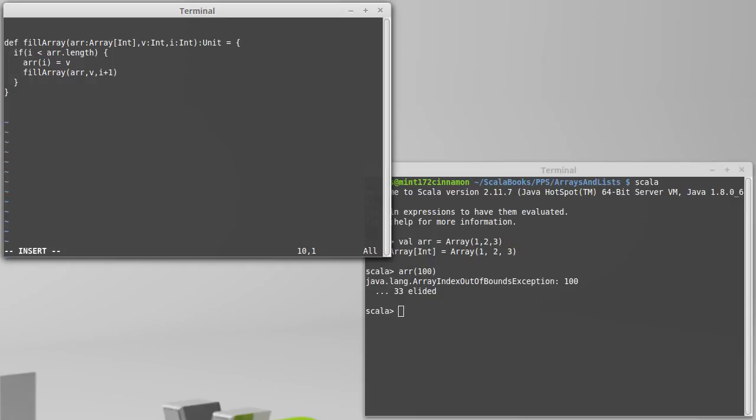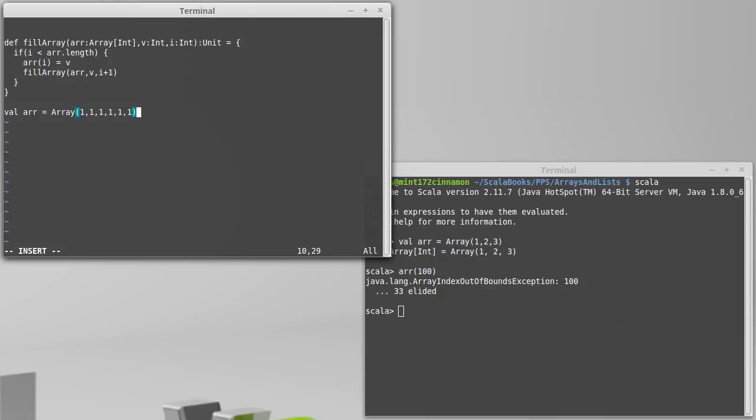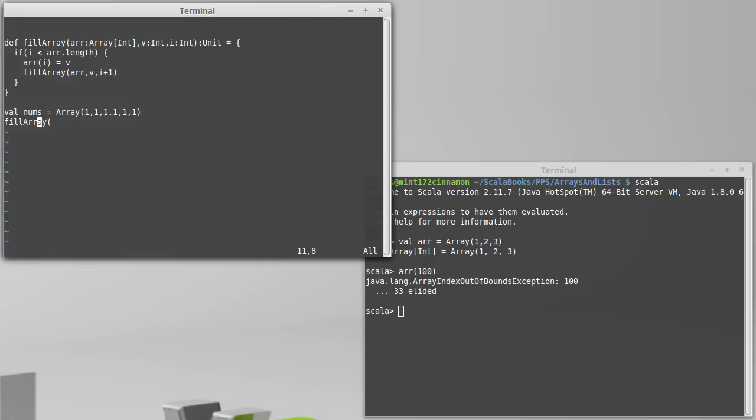So, insert val arr equals an array... I really don't care because I am going to fill it. And then I could call fill array on that array, just to make it clear that the names don't have to be the same. Nums. I want to set all of them to 99, and we're going to start at 0.